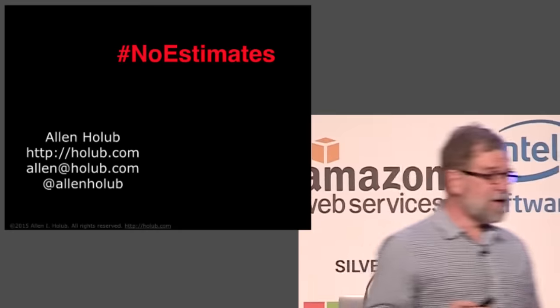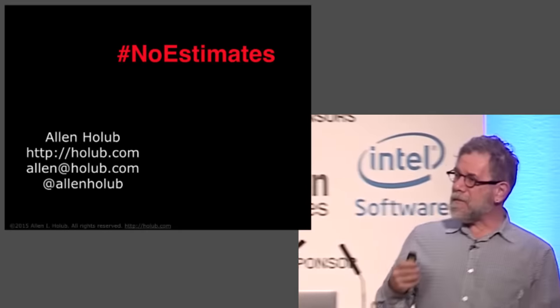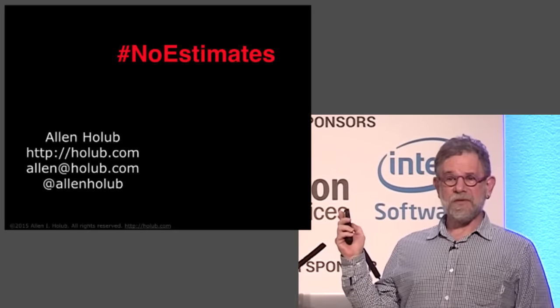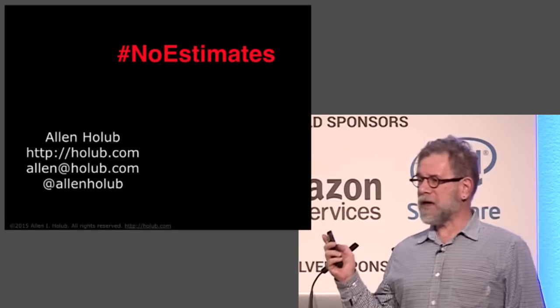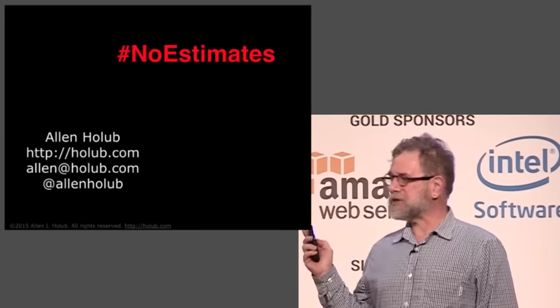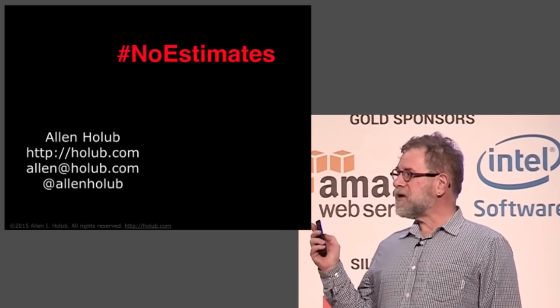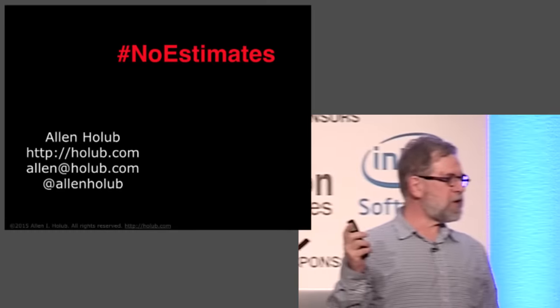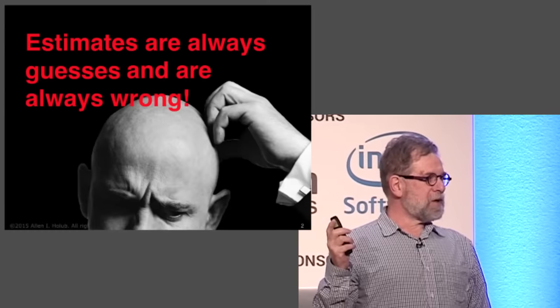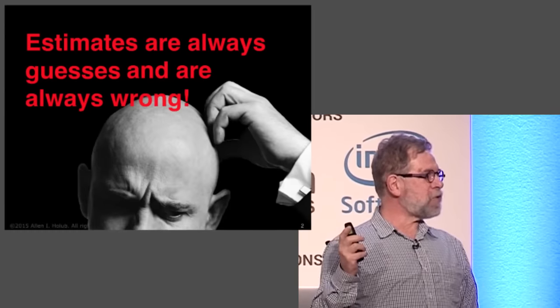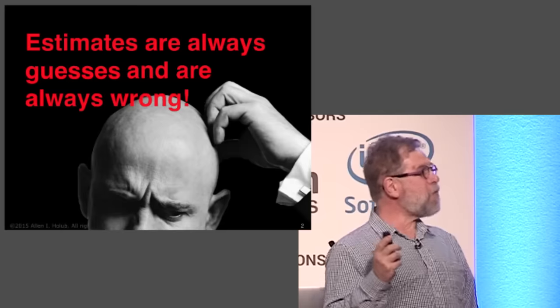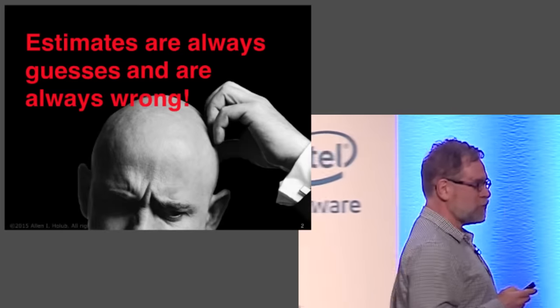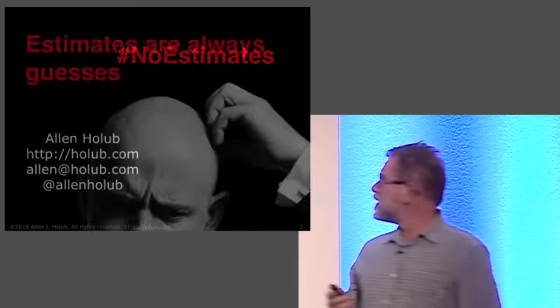Good morning, everyone. My topic today is no estimates. And what I mean by that is what that hashtag actually says, which is to say we need to just stop doing all estimation now. That estimation has no value at all. And I am hoping over the course of the next 45 minutes or so, I can convince you that that statement is true.